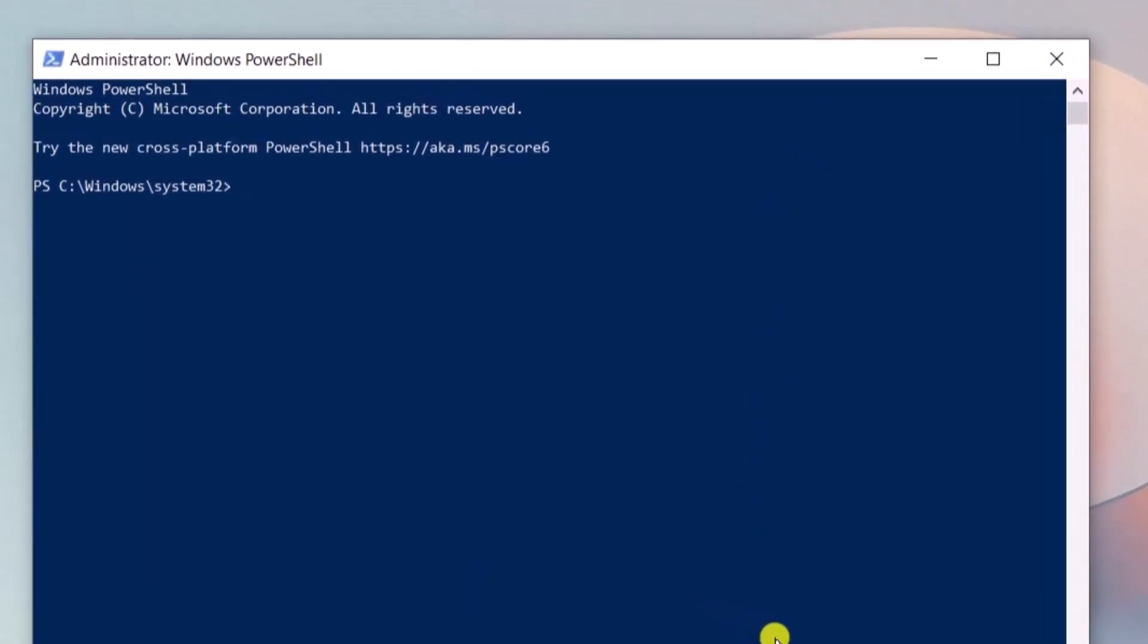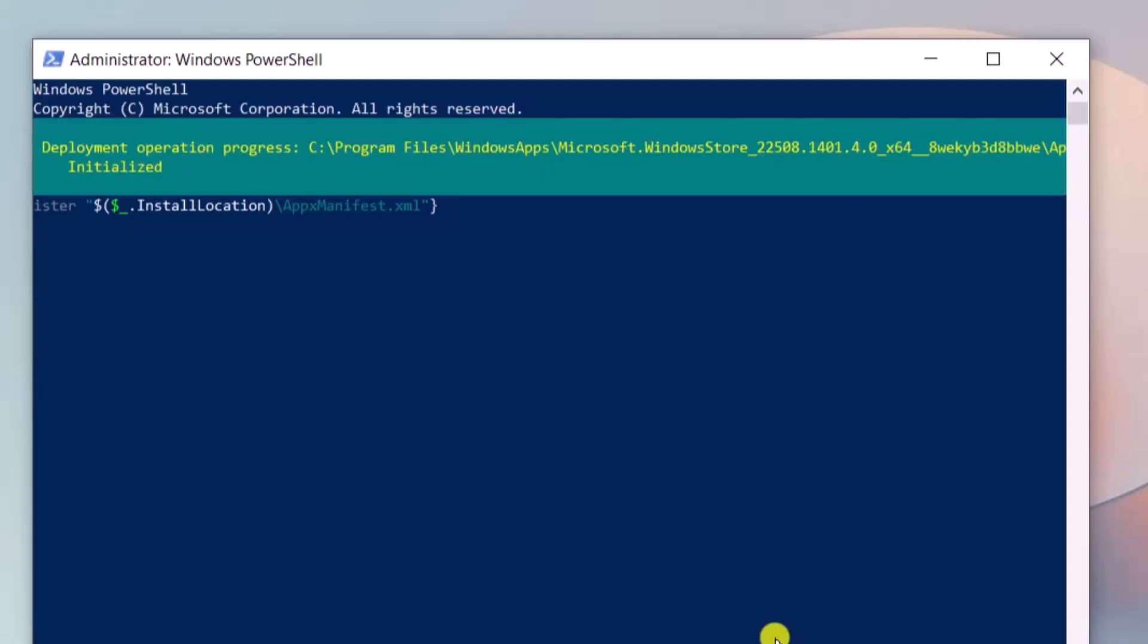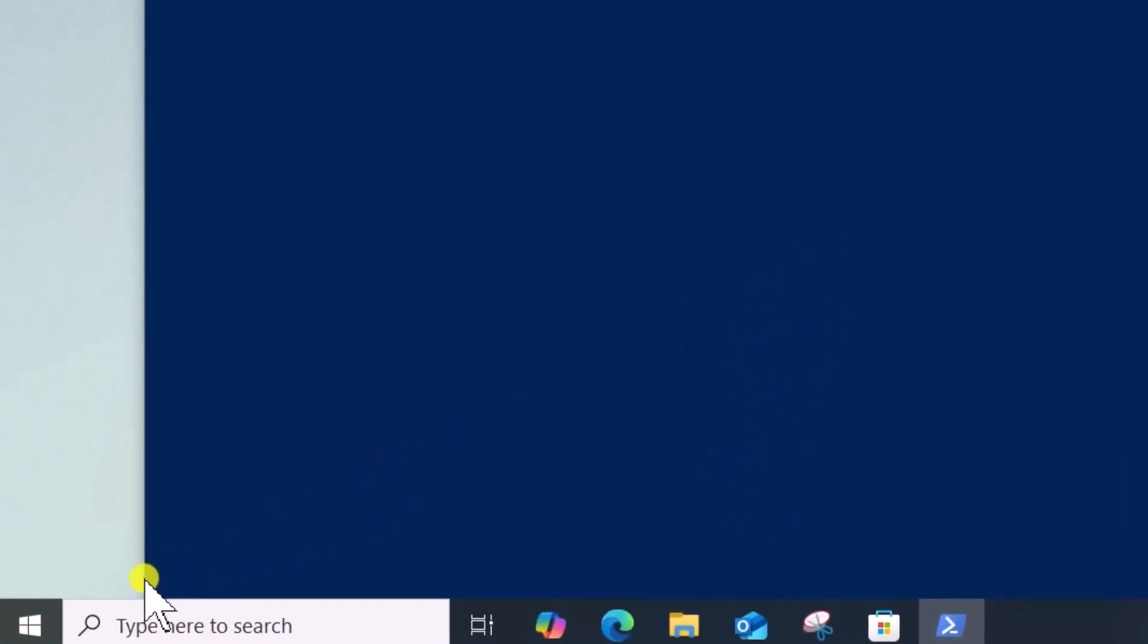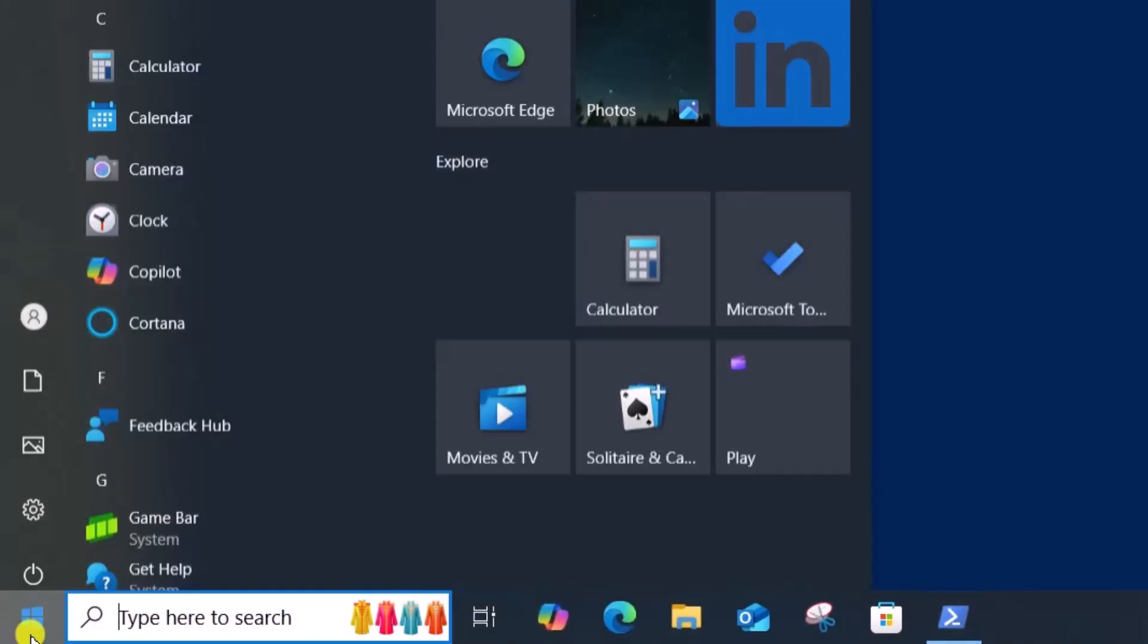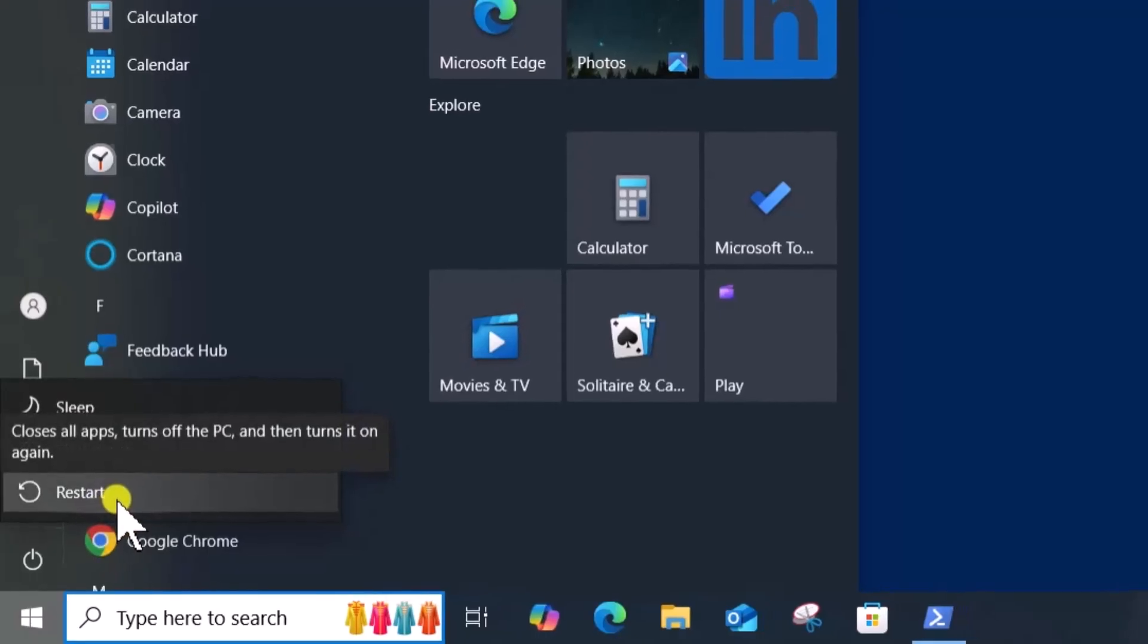Copy-paste the following command given in the description and press Enter. Wait until it completes. Then click on the Windows icon and restart your PC.